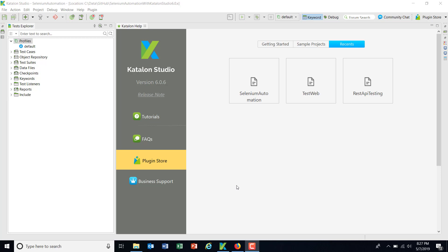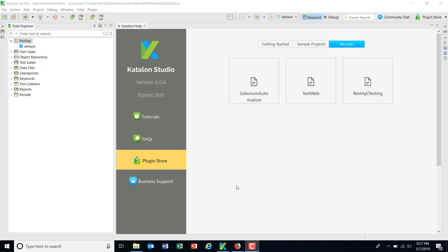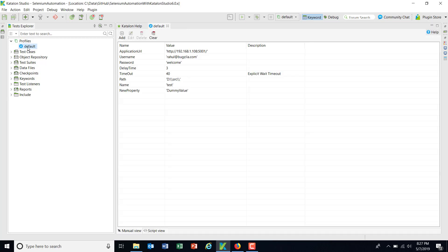So whenever you migrate your old project to the newer version of Katalon Studio, whatever global variables you have created will be automatically converted into a profile named default. So this profile will get automatically created and migrate all your global variables to this profile.